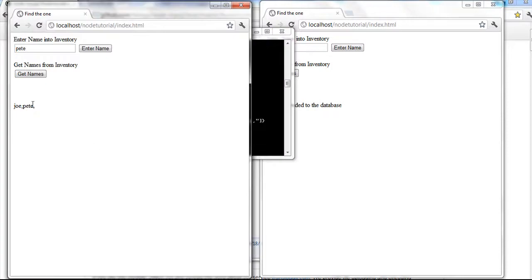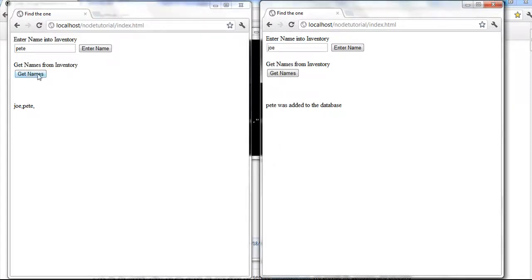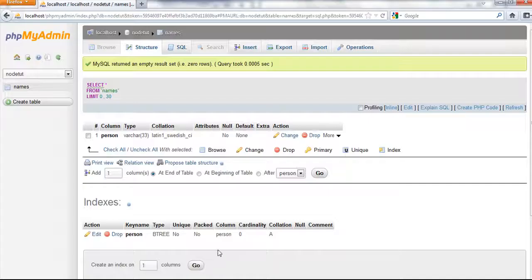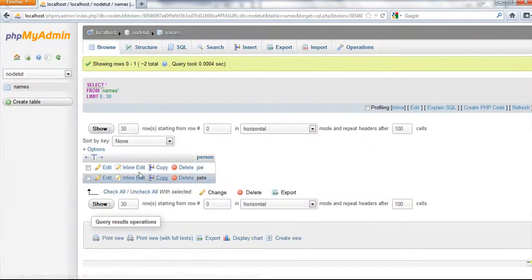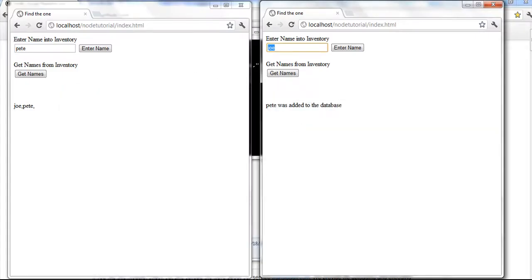If this person wants to get names and hits 'get names,' it goes to the server, pulls the names, and puts them here. It's not going to put it here because this person is the one who looked for the names. This person's query isn't always affecting this — you just want to know when names are being entered. Let's look at the basic database: I created a node database, made a table called 'names,' and if we browse you'll see the names are in there — just one field, nothing special.